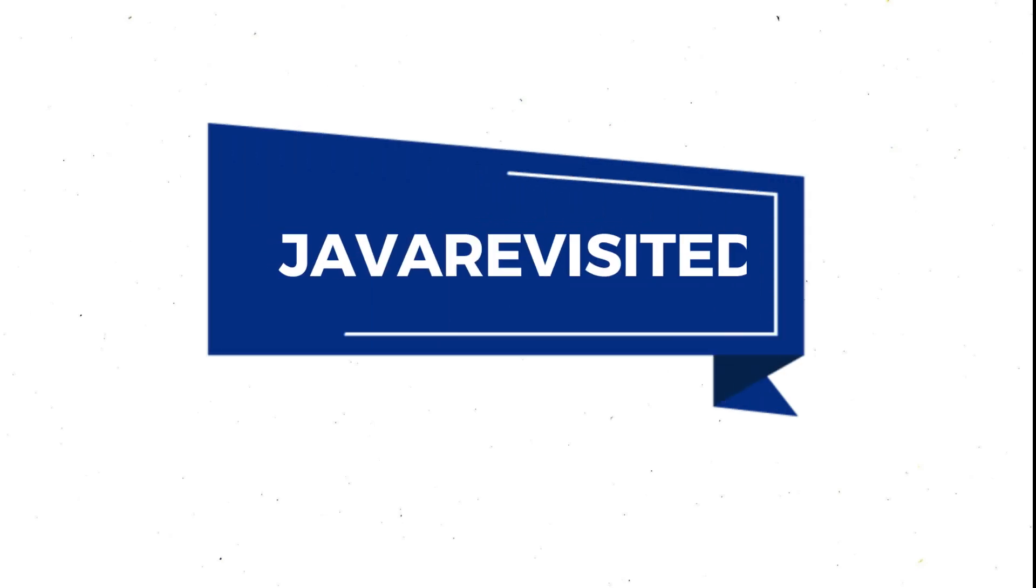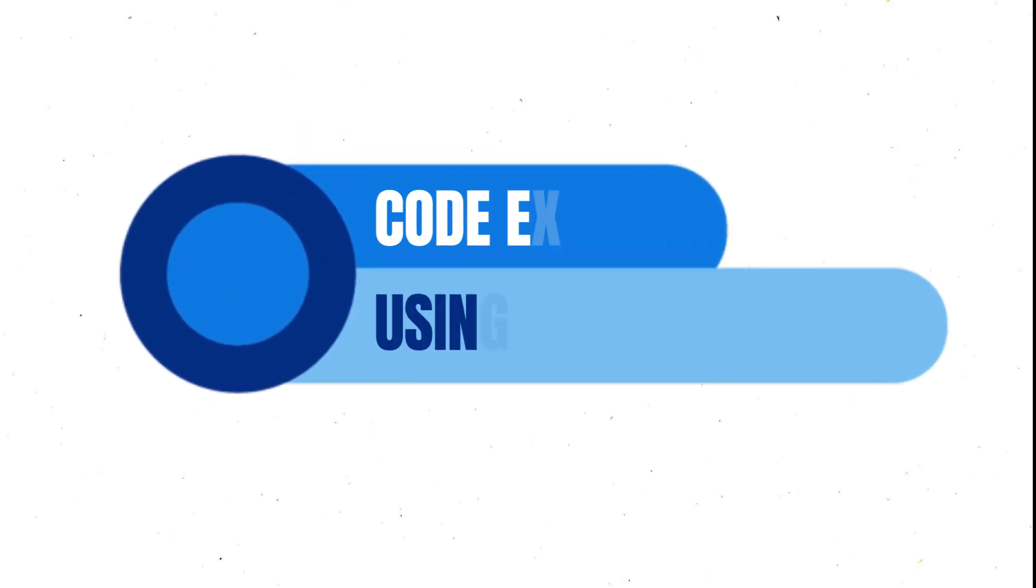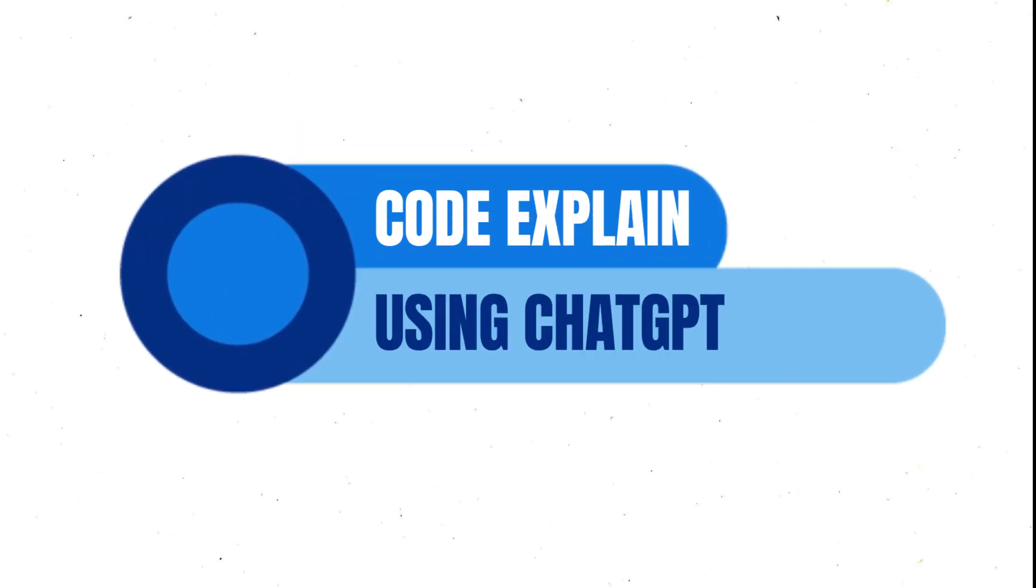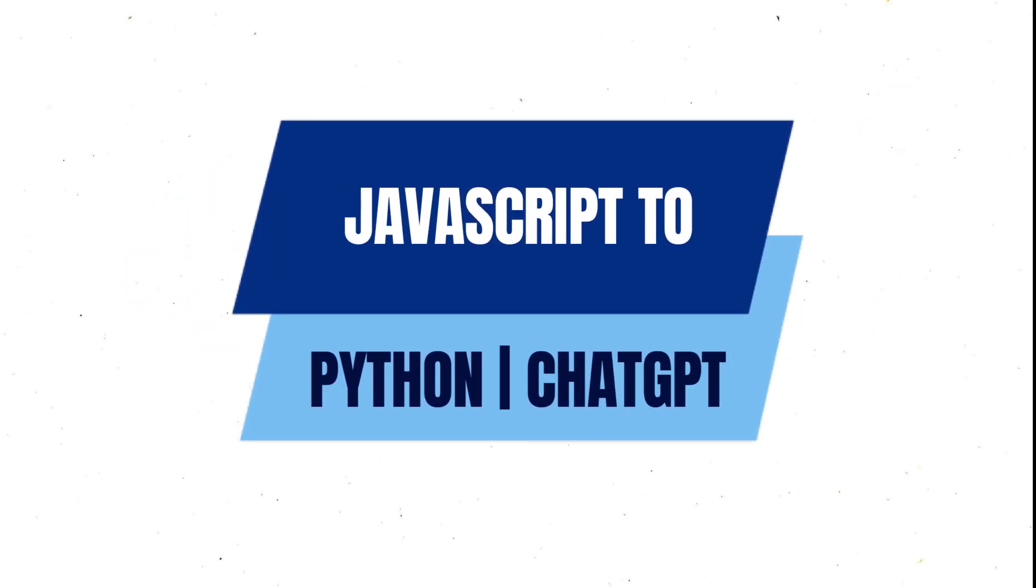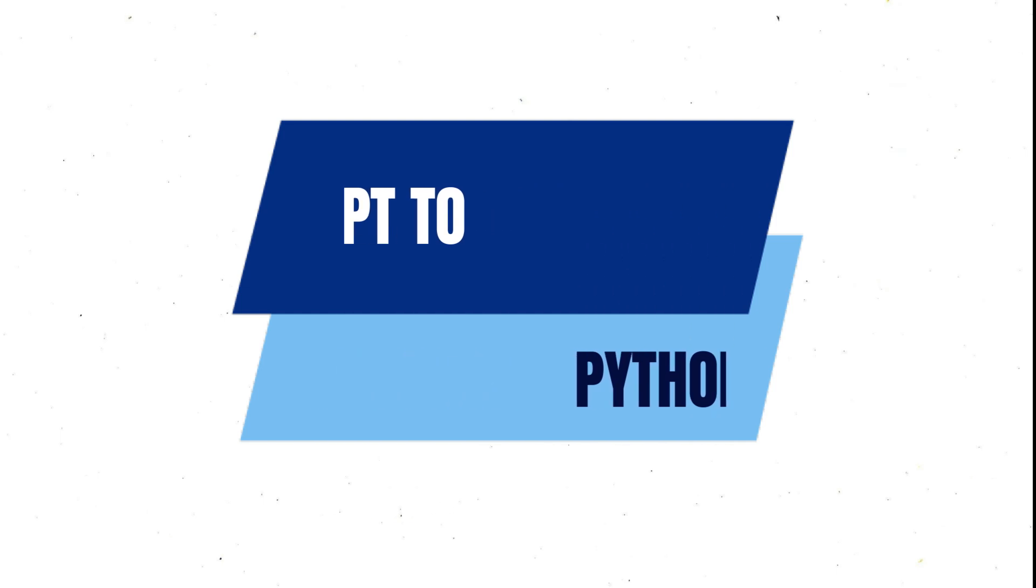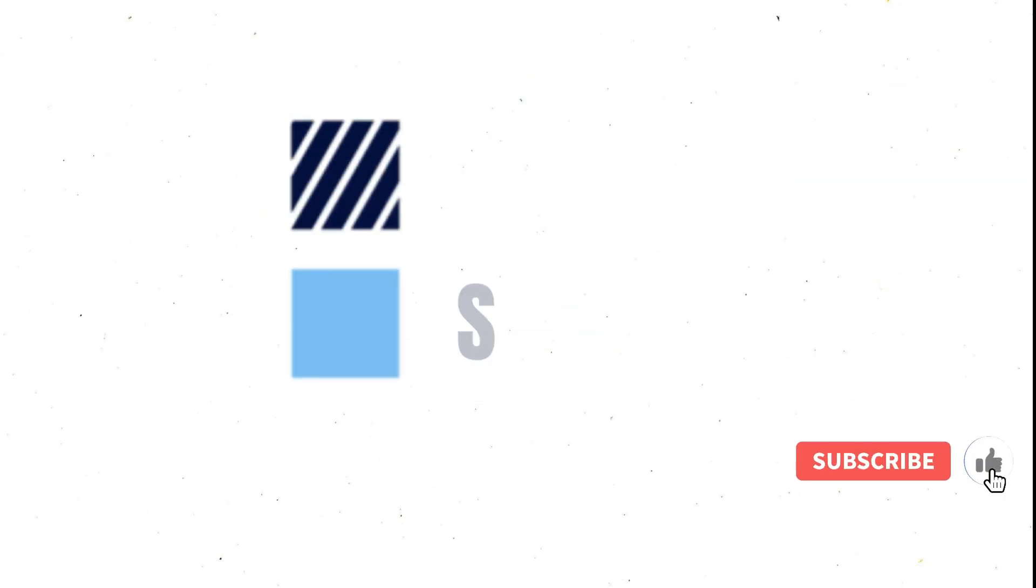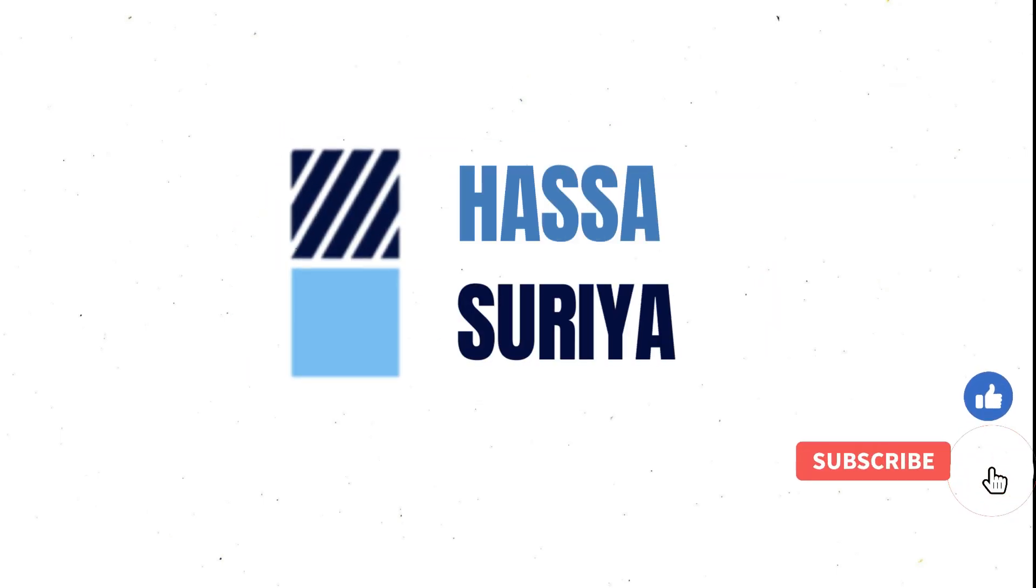Hello everyone, I hope you are well. In today's video we will see how ChatGPT can explain the code that we give to it. But before starting, did you watch my previous video in which we talked about how ChatGPT can convert JavaScript code to Python code?